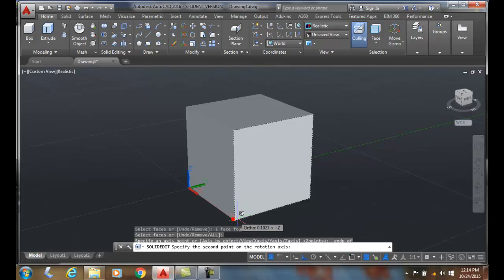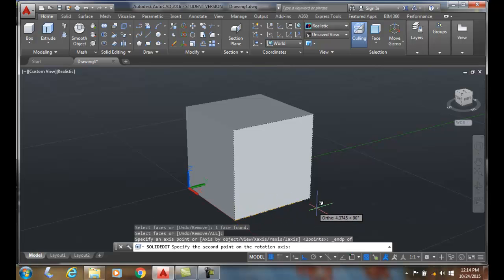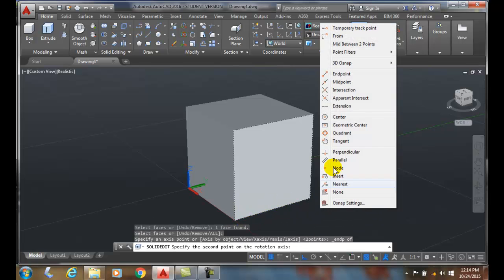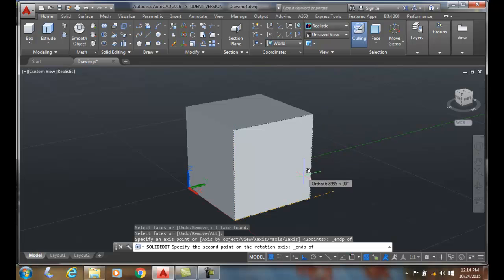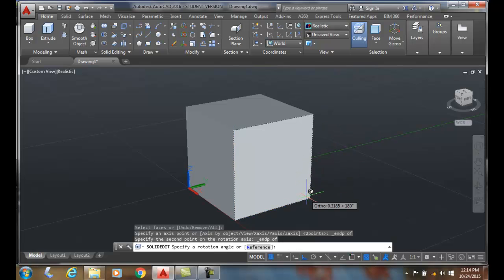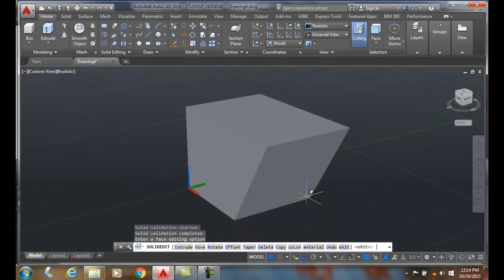I'll pick on this end point. I'll do a shift right click and do an end point. I'll grab over here on this end point. I'll key in a positive number. When I key in a positive number, it rotates it forward.